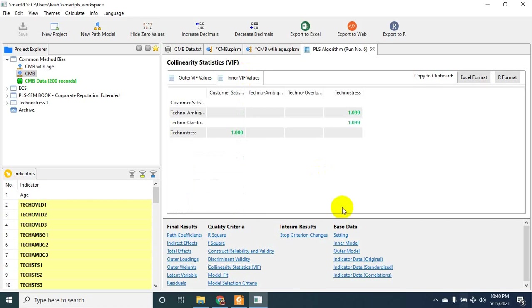related to any variable is as high as 3.3, which is the threshold to establish high collinearity. However, this absence of high collinearity in this model does not mean we can establish that our data is free of CMB.